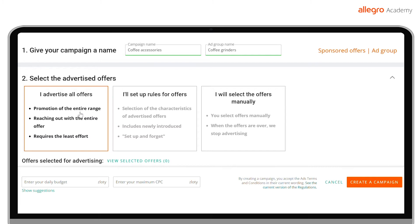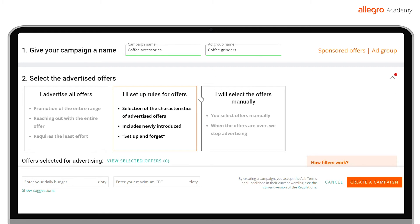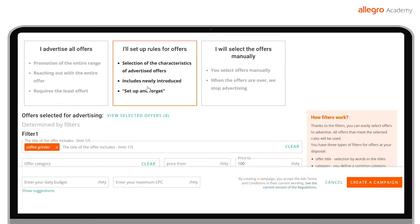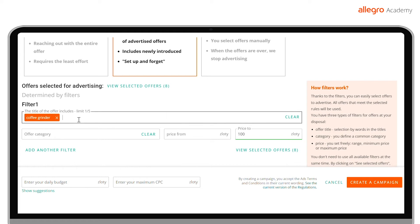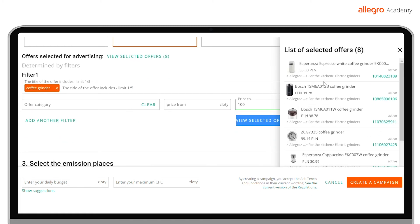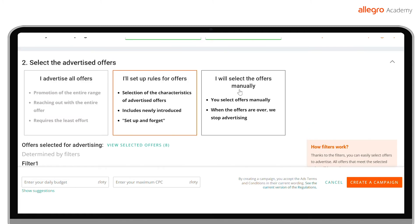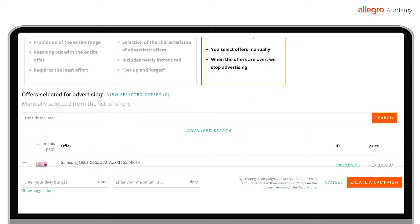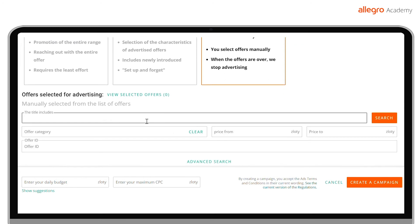Every new offer you list will be added to the campaign automatically. In Set Rules for Offers, you can select specific filters that will help you prepare an ad group. Each subsequent offer that meets the selected condition will automatically be added to this ad group. And if you want complete freedom of choice, check the Manually Select Offers option.